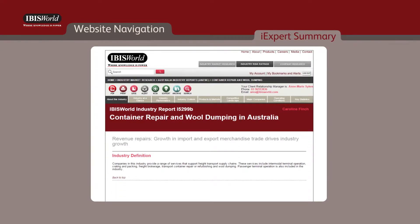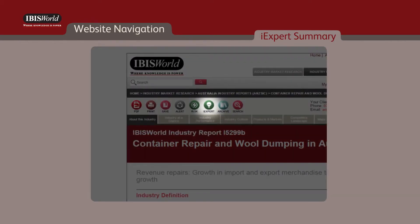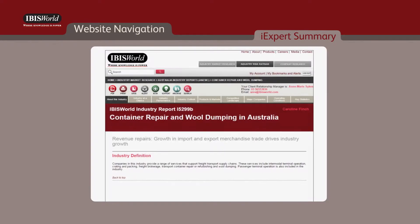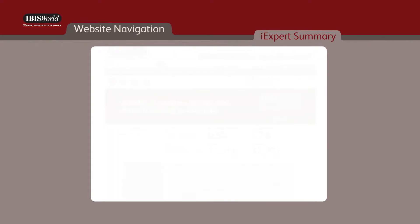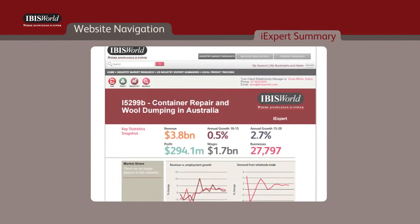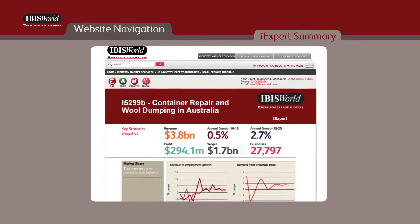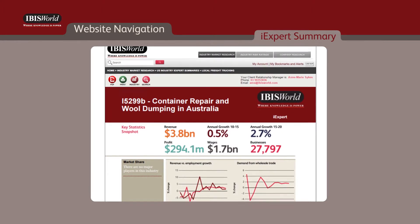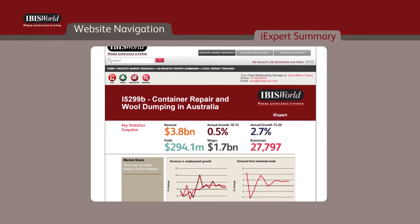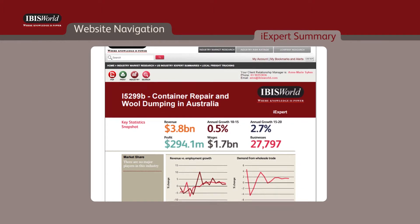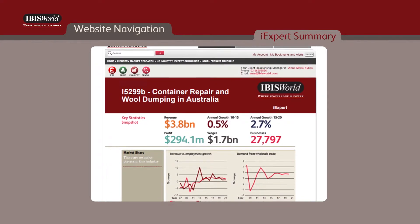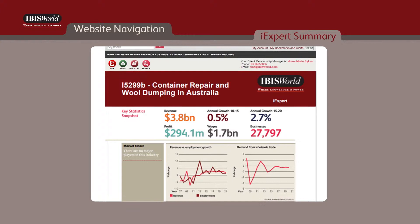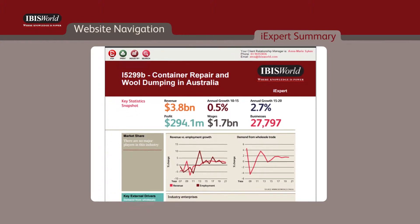Another IBISWorld product accessible from the toolbar is the iExpert Summary. This provides the vital facts and figures in just six pages for each of the 700 plus Australian industries. Simply click on the iExpert icon to access this information.